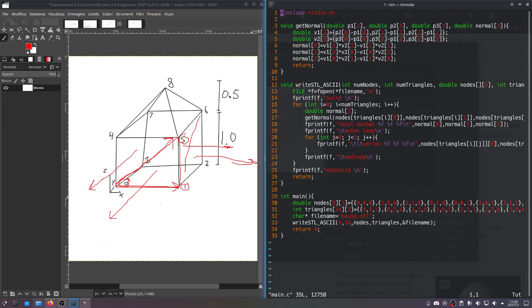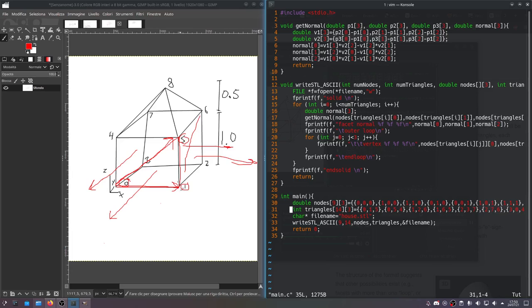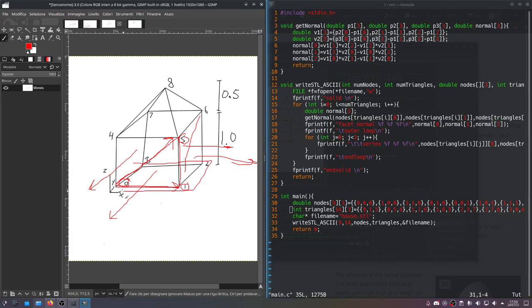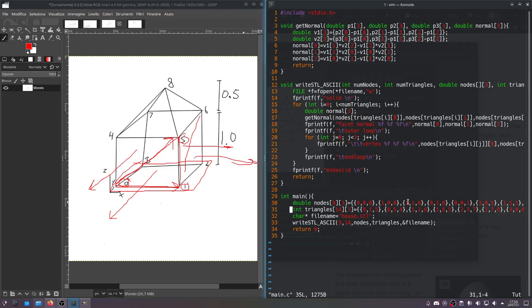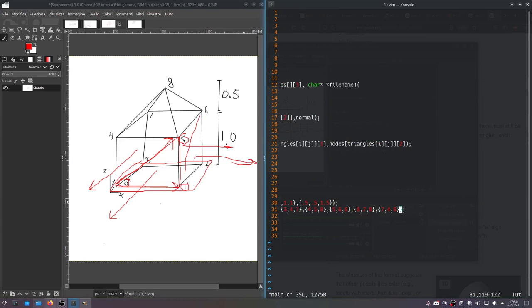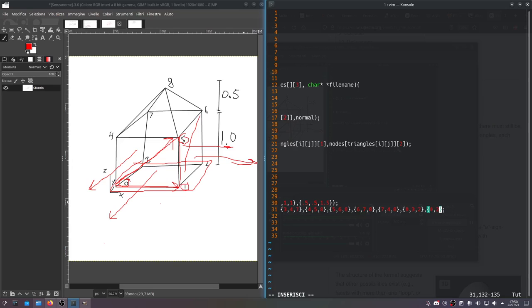So basically what I did was I forgot to put in two of the triangles. I didn't put in these two bottom triangles here. So 0, 3, 2, and 0, 2, 1. So we'll put those in. 0, 3, 2. 0, 2, 1. Right? Yeah.